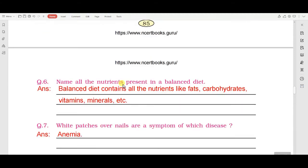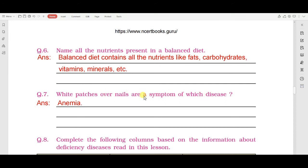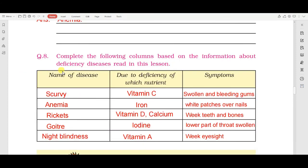Next question: name all the nutrients present in a balanced diet. एक balanced diet में कौन-कौन से nutrients शामिल होते हैं? Answer: a balanced diet contains all the nutrients like fats, carbohydrates, vitamins, minerals, etc. Next: white patches over nails are a symptom of which disease? Answer: anemia. Anemia के कारण ही नाखूनों के ऊपर white patches आ जाते हैं।